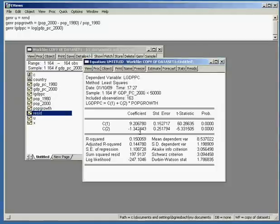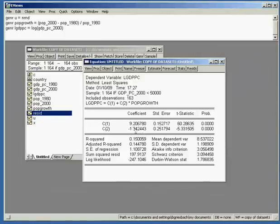Note that the change of the dependent variable is in percentage since we used the logarithm of GDP per capita. The change between two logarithmic values is always the difference in percent.